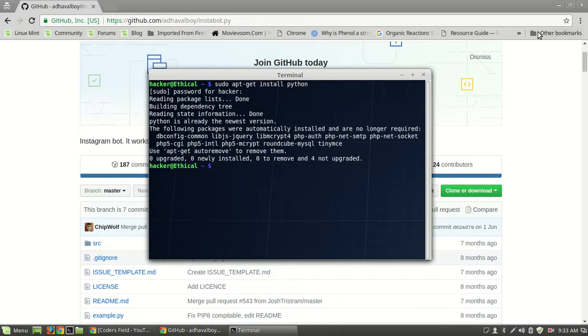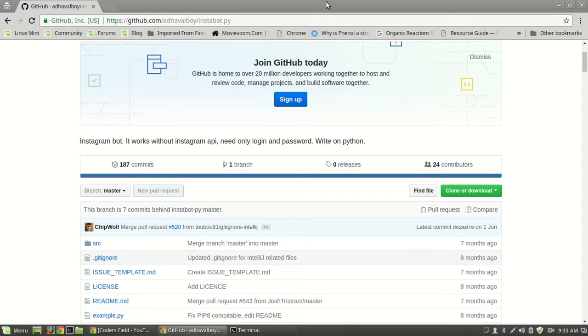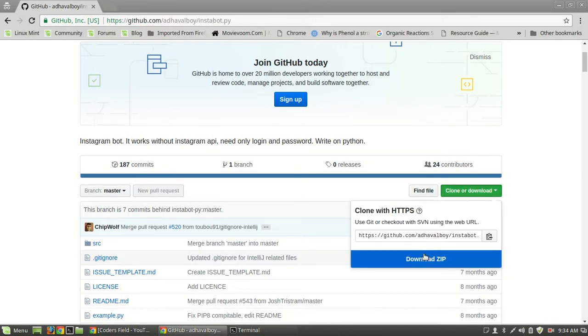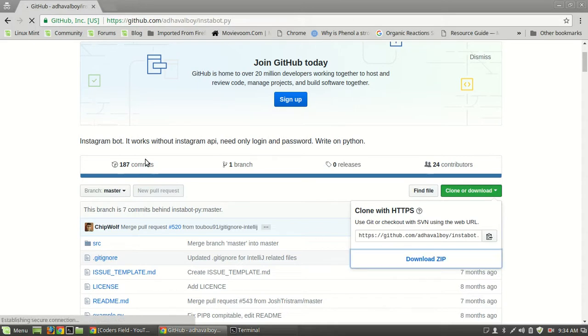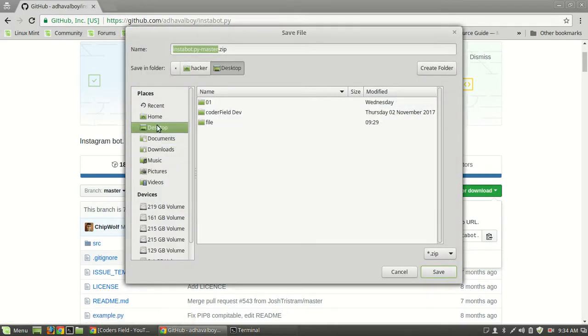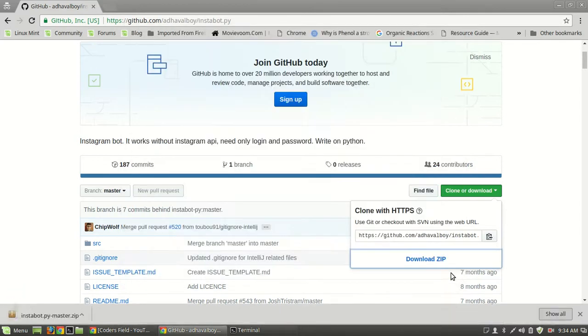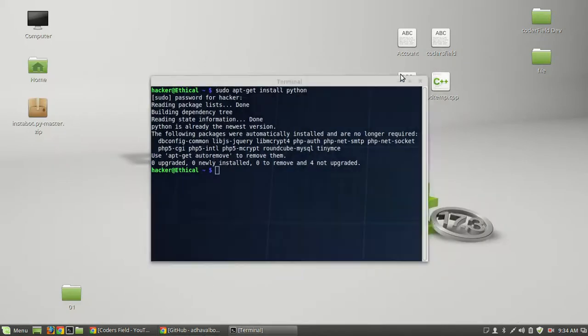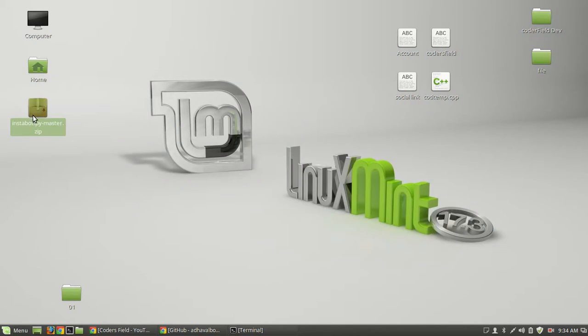I will give you this link. You need to open this link and clone or download the zip file. After downloading, extract the file.